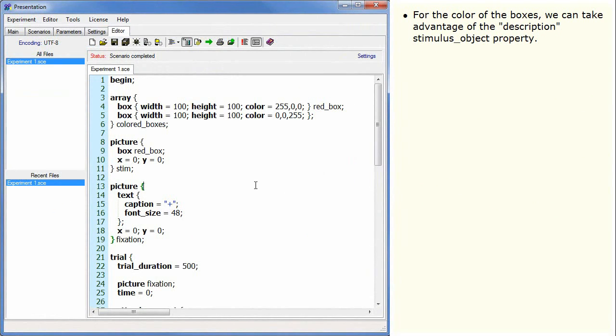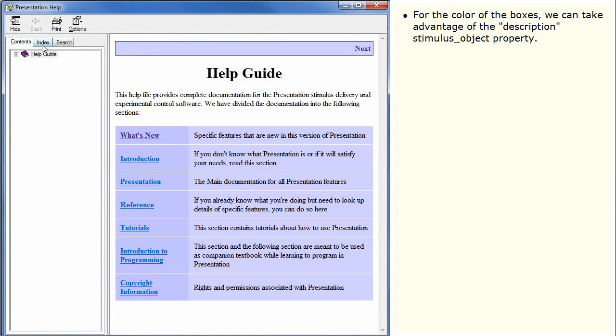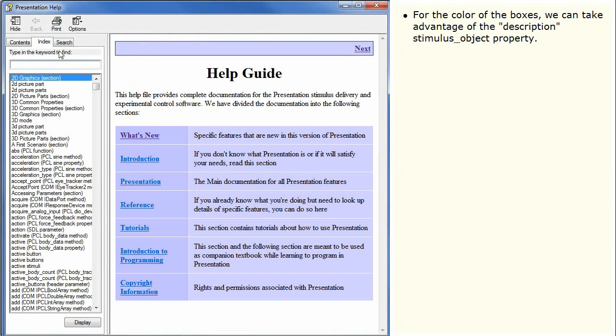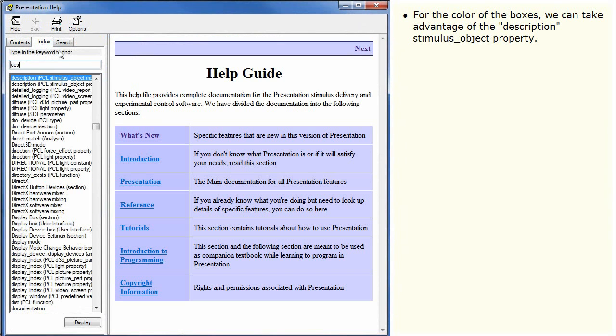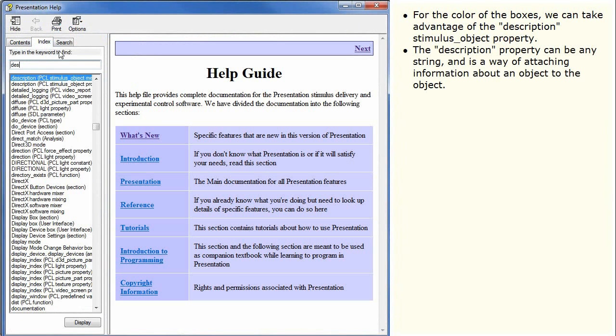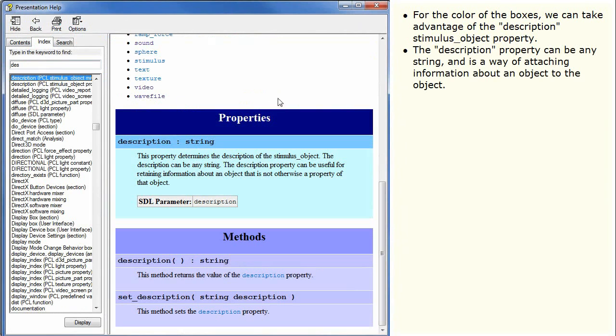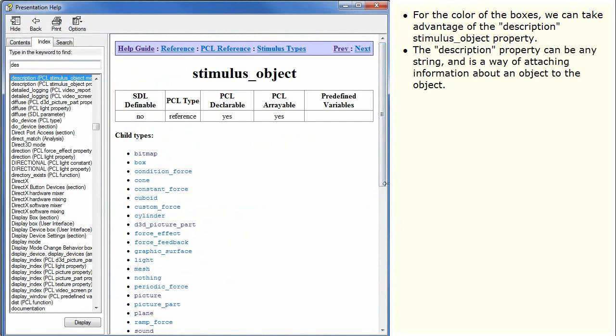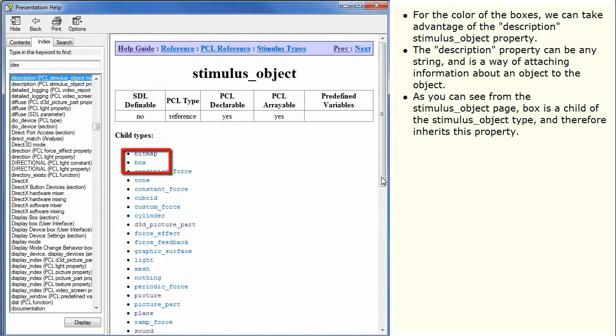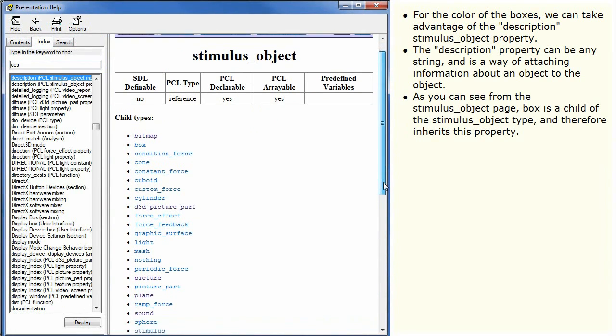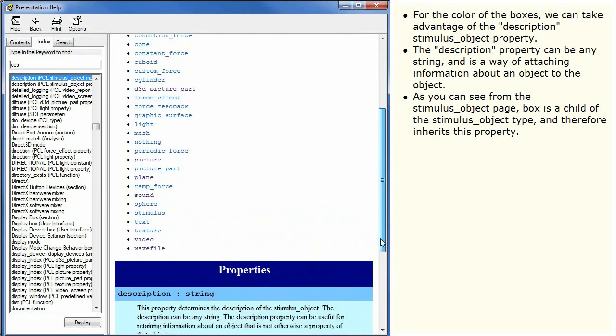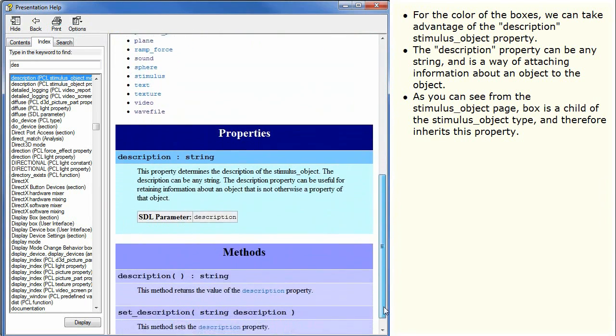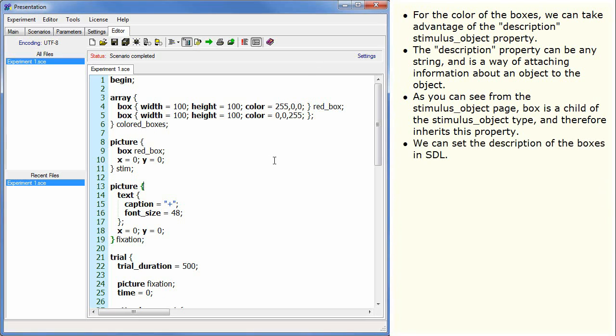For the color of the boxes, we can take advantage of the Description stimulus object property. The Description property can be any string and is a way of attaching information about an object to the object. As you can see from the StimulusObject page, Box is a child of the StimulusObject type and therefore inherits this property. We can set the description of the boxes in SDL.